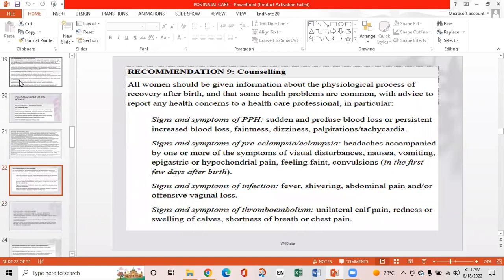Recommendation 9 is counselling. All women should be given information about the physiological process of recovery after birth and advised to report health concerns, particularly: signs and symptoms of postpartum hemorrhage — sudden profuse blood loss or persistent increased blood loss, faintness, dizziness, palpitations, and tachycardia; signs and symptoms of preeclampsia/eclampsia — headache accompanied by visual disturbances, nausea, vomiting, epigastric or hypochondriac pain, feeling faint, and convulsions in the first few days after birth; and signs and symptoms of infection — fever, shivering, abdominal pain, and excessive lochia.